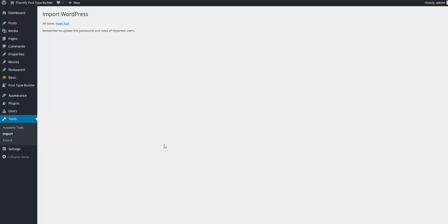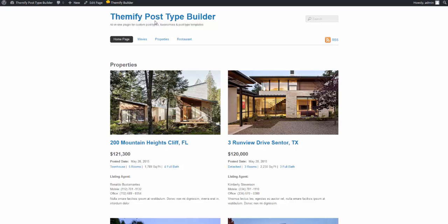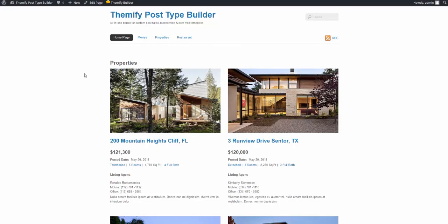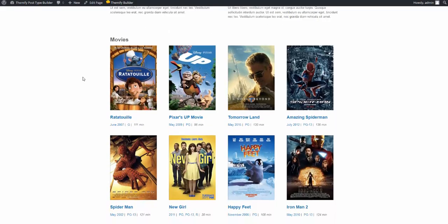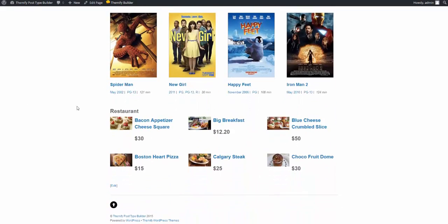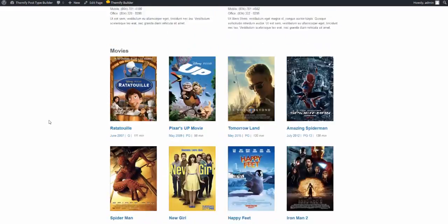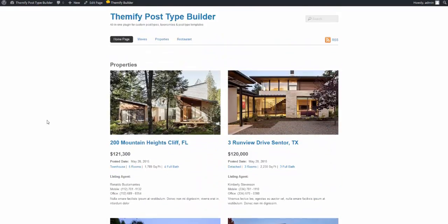After the import is complete, I'll simply take a look at the front page. And you'll see that we have a number of new additions here for properties, movies, and restaurants, as well as items in our menu for movies, properties, and restaurants.